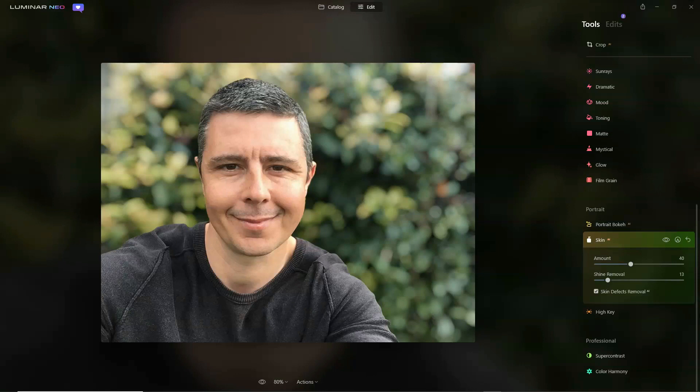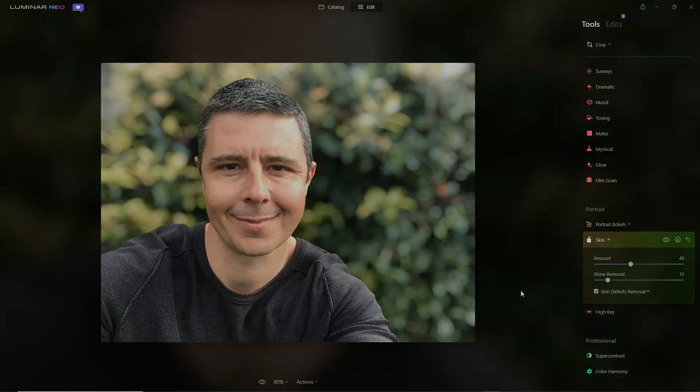I hope you enjoyed that and found it useful. I wish you all the best — have a great day. Bye-bye.